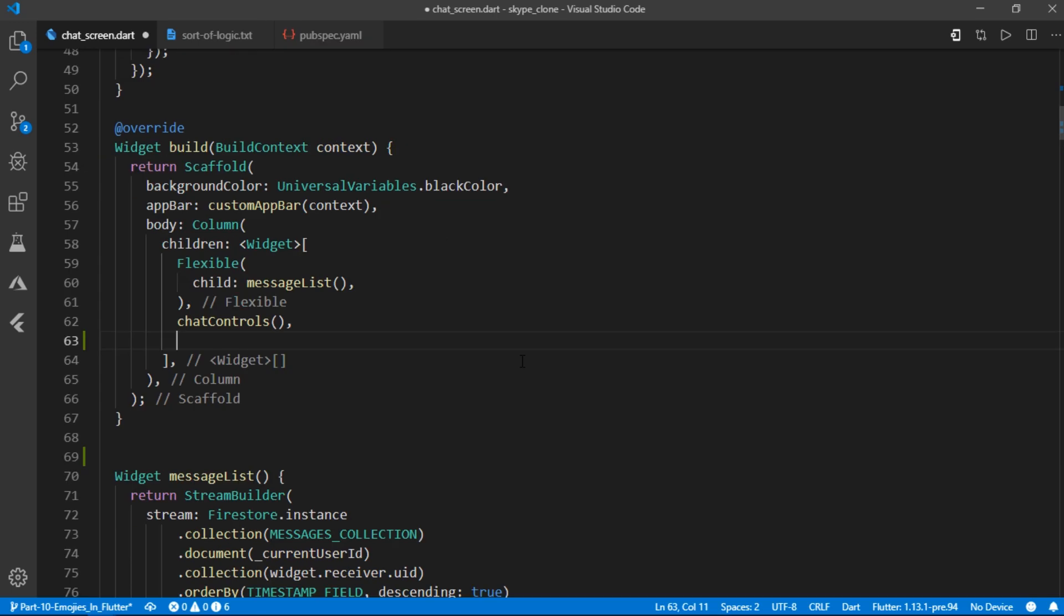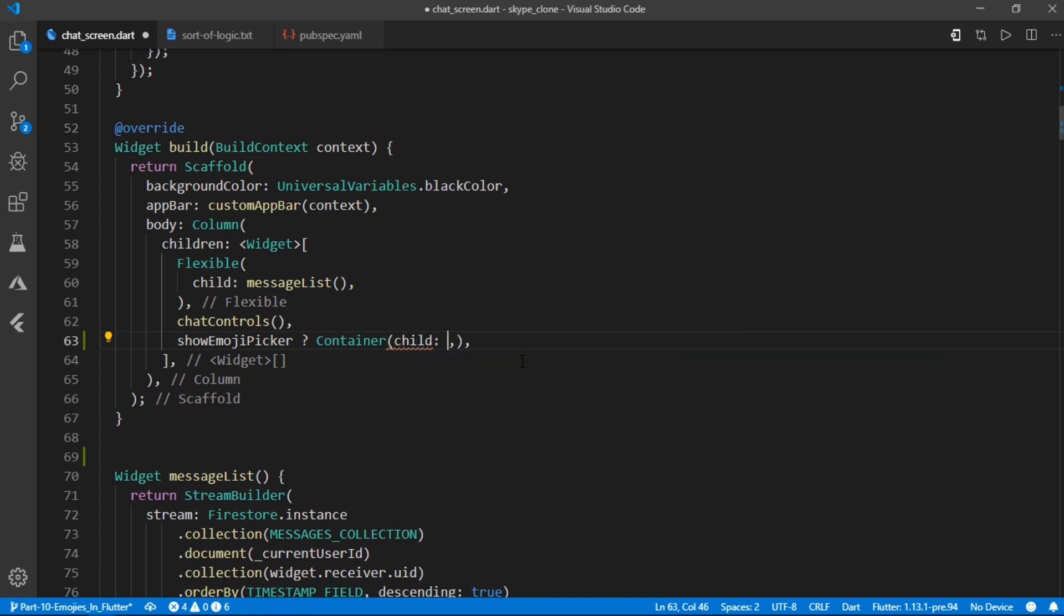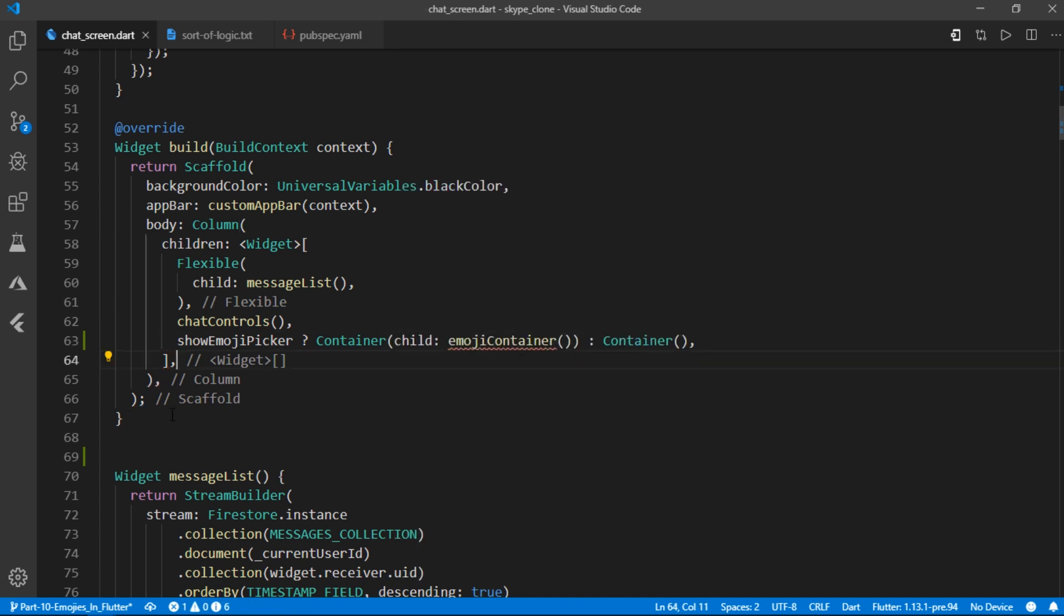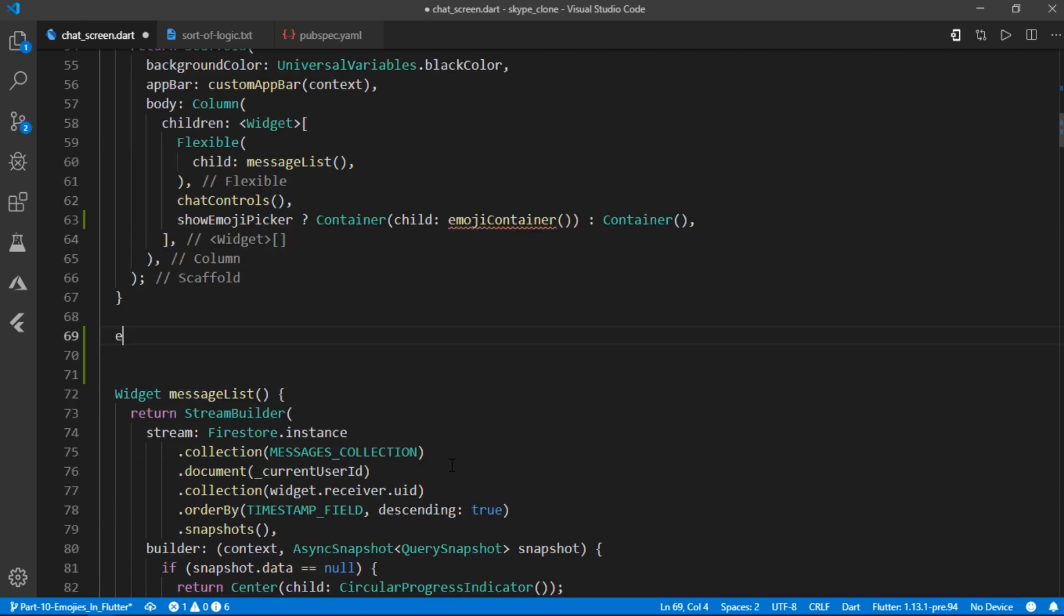So like I said, I'll search for chat controls and create a condition using ternary operators. That if show emoji picker is true, we'll show a widget called emoji container inside of another container or else we'll just display an empty container.